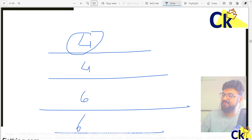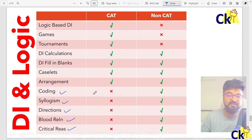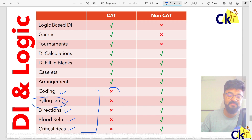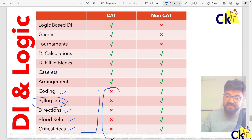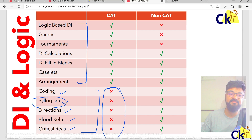We think topics like coding-decoding, syllogism, direction sense, and blood relationships will come in the exam — all these topics do come in other exams, and we have to do them for the foundation. But the problem is we need to do them as foundation only, because what is going to come in the CAT exam is a higher level.